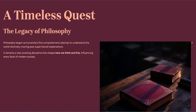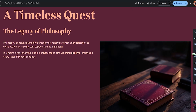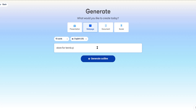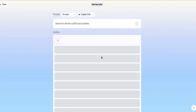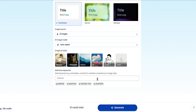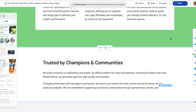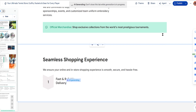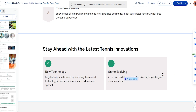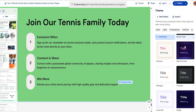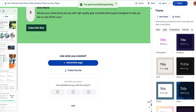Now let's try something new to see what else Gamma can do. Let's make an online store for tennis outfits and rackets. Click Generate Outline, then choose a theme — I'll go with photorealistic images, since that really shows off what Gamma can do. Add a few polished words to the prompt, click Generate, and watch the magic happen. You can even change the theme right inside the workspace.